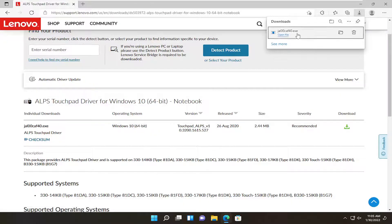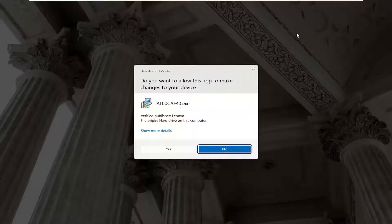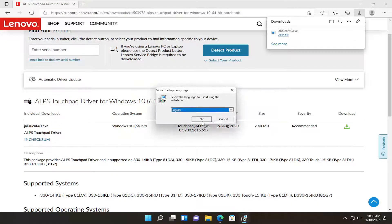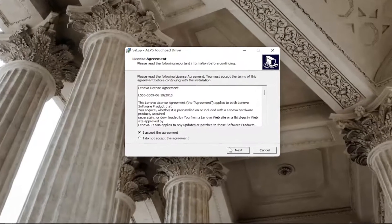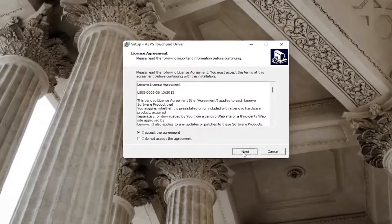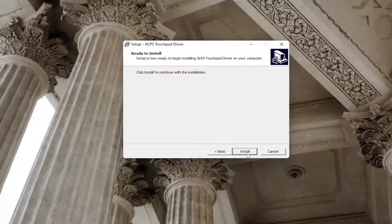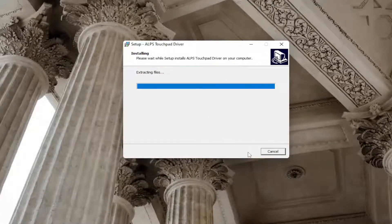Go ahead and open up that file. Select yes if you receive a user account control prompt. Select yes for the setup wizard, then accept the agreement, select next, select the install button, and then next, and then install.